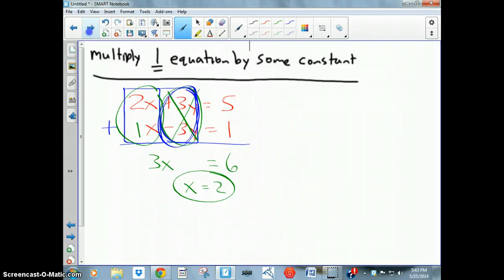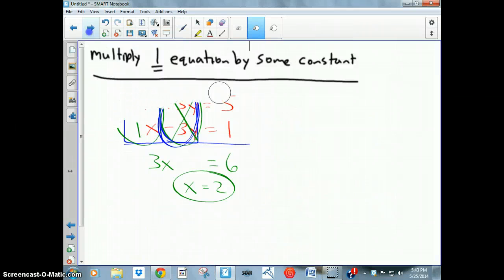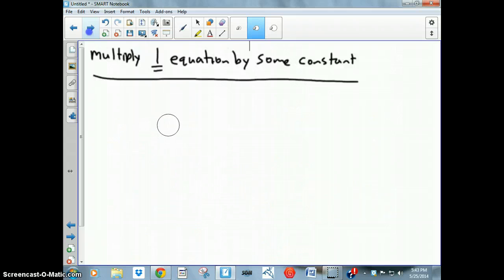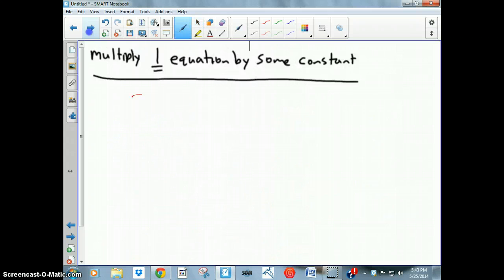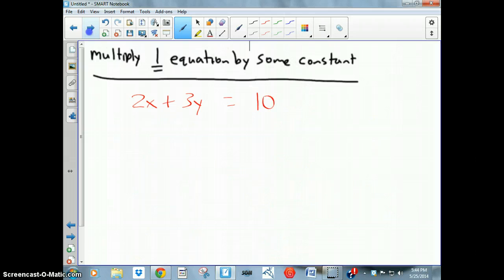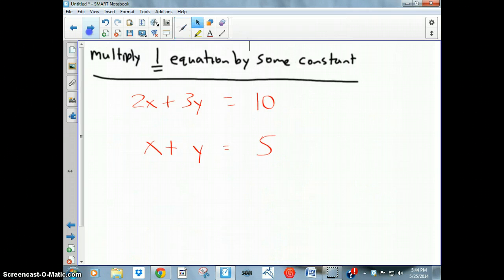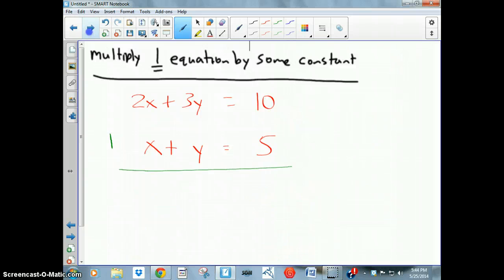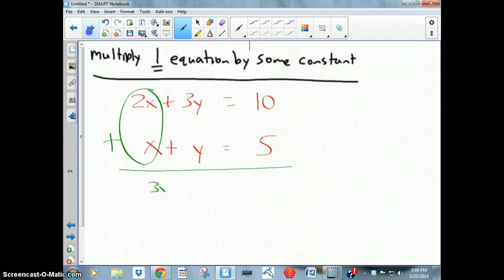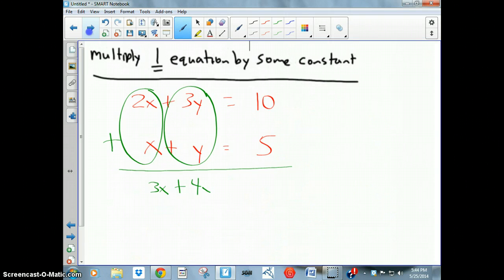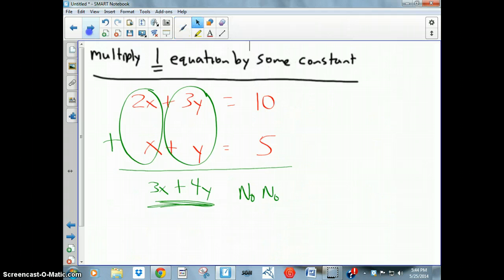Now here's a different sort of equation that requires more strategy: 2x + 3y = 10 and x + y = 5. Can I add the two equations to make one letter go away? The answer is no, because 2x + x = 3x and 3y + y = 4y — I did not eliminate a variable. That won't work, so you need a different technique.